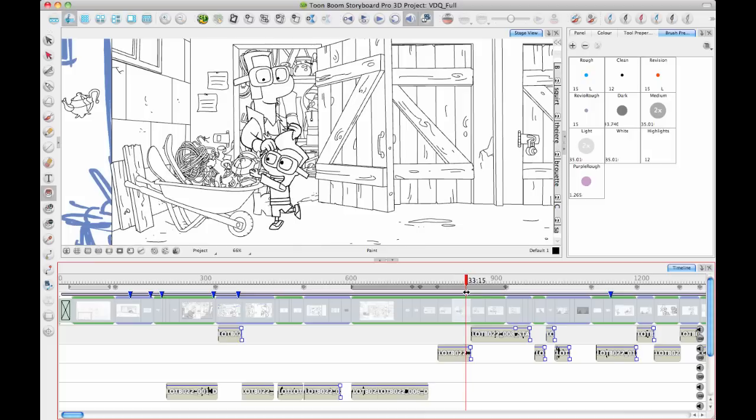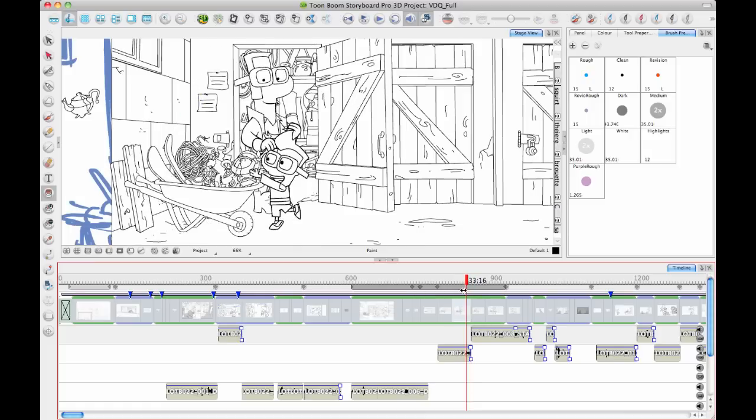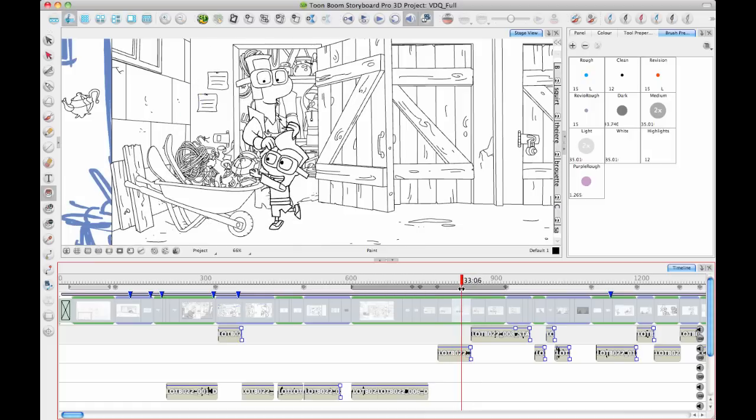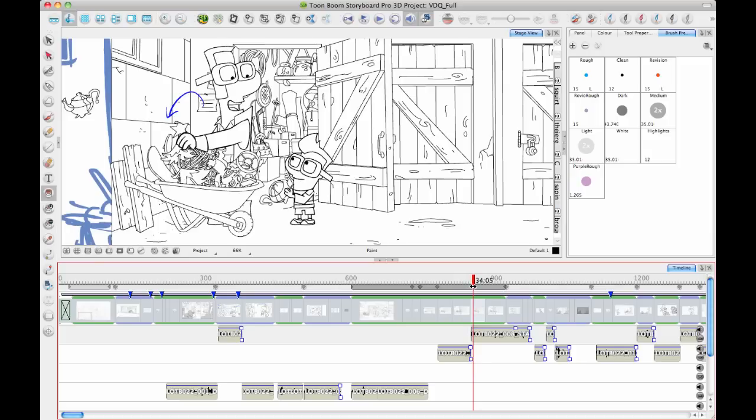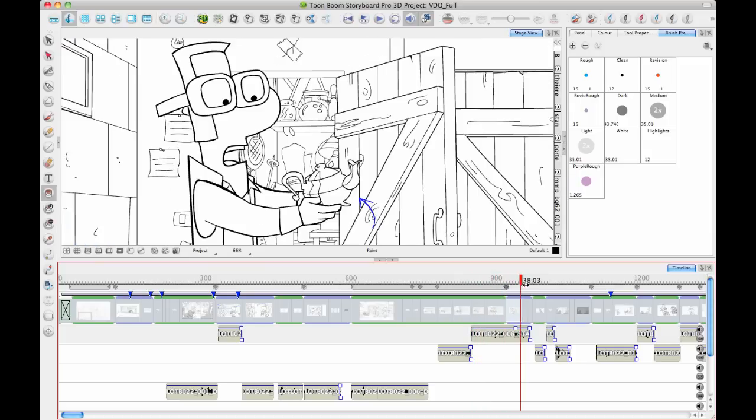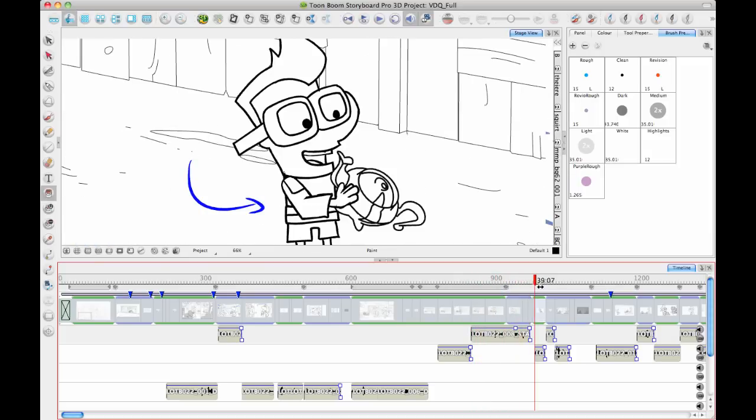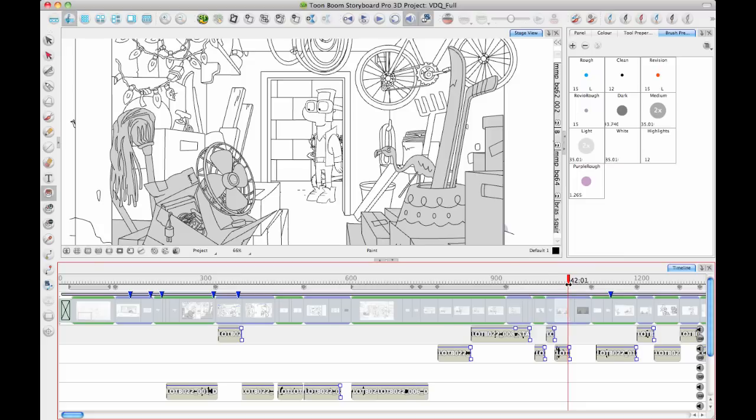We also have animation on the characters. Here the father character is zooming in or becoming larger to indicate him walking towards the camera, and then we have animations on other characters throughout.